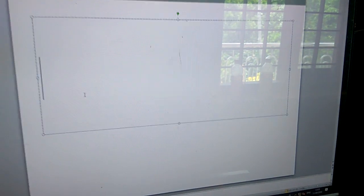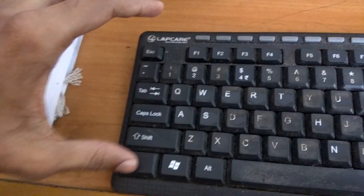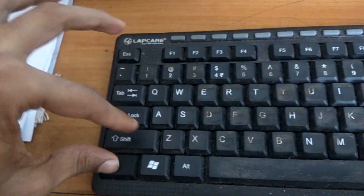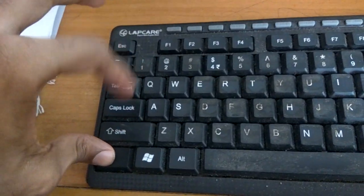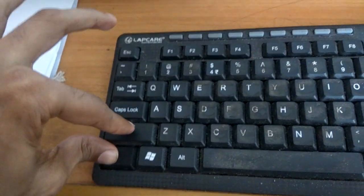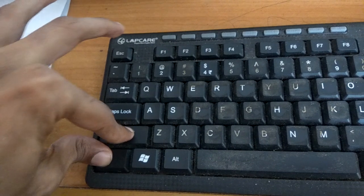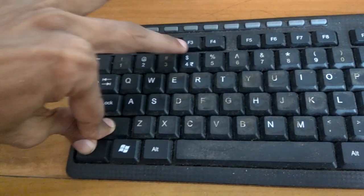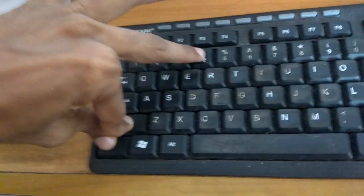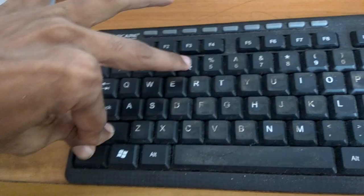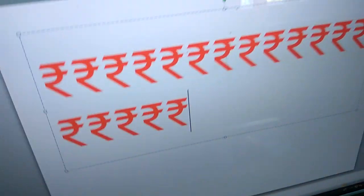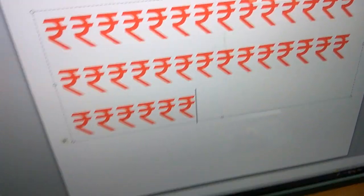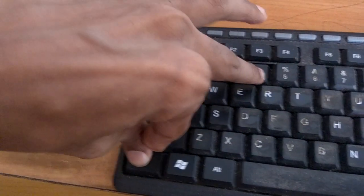I will show you here. I am going to type this. I press the Ctrl key, now I press the Shift key, and I am also going to press the fourth key. And you can see the rupee symbol has been typed.